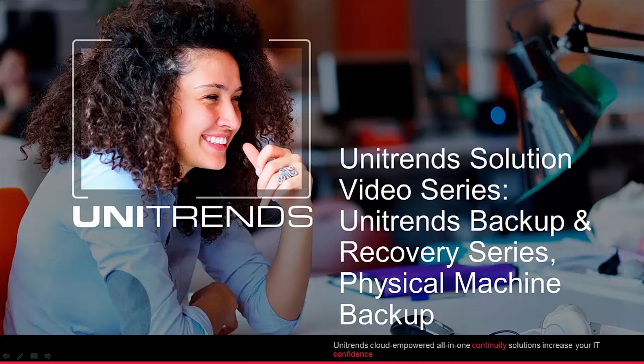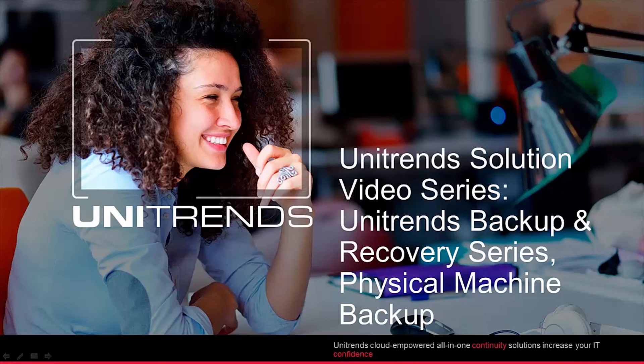Welcome to the Unitrends Solution video series. In this video, we will walk you through how to set up your backups for physical machines using the Unitrends backup software and the Recovery Series Appliance Solution.